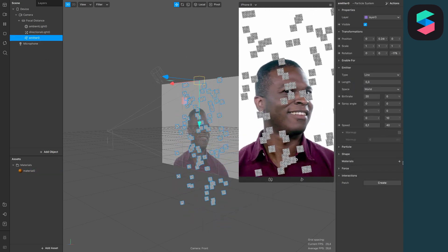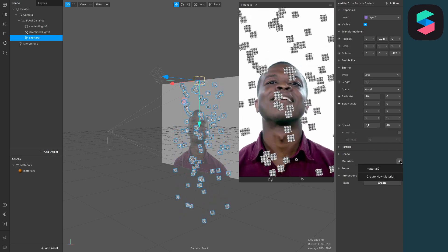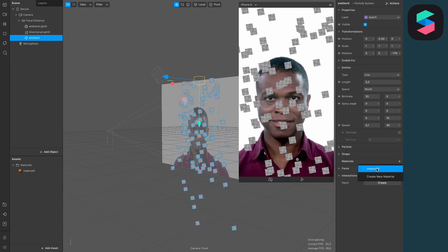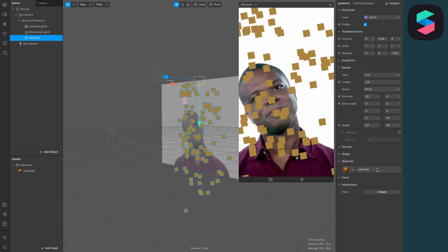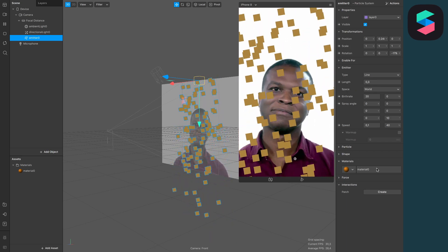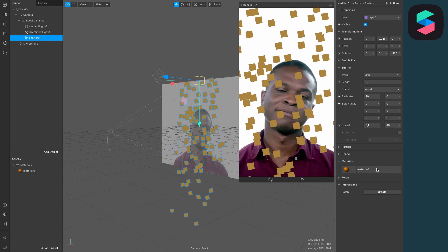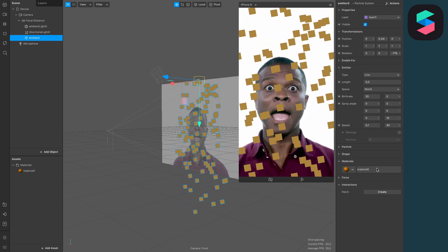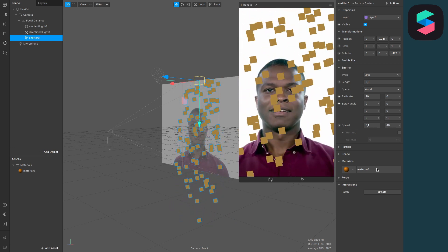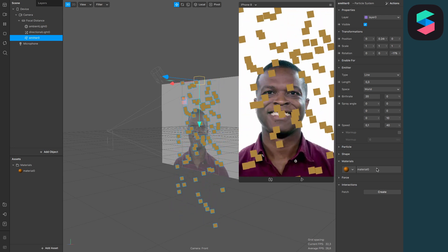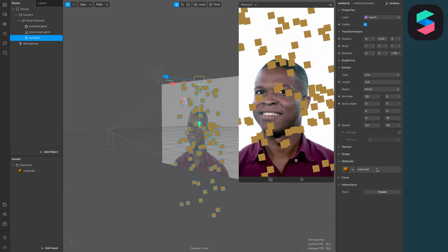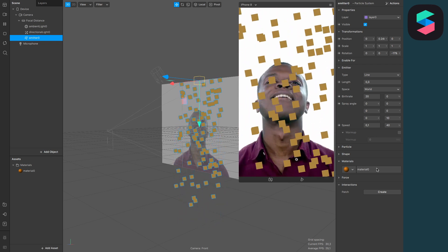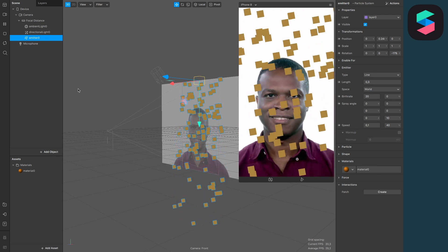After we have created the material, just go to the emitter and set the material to the material we have just created. Now there are a lot of gold squares that are falling down and they don't look like confetti at all, so let's do some tweaks here.